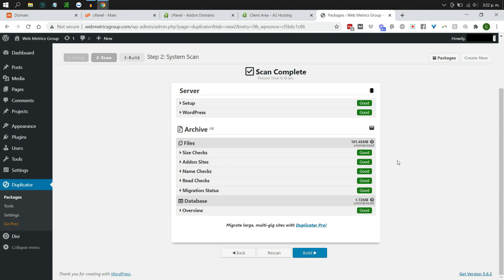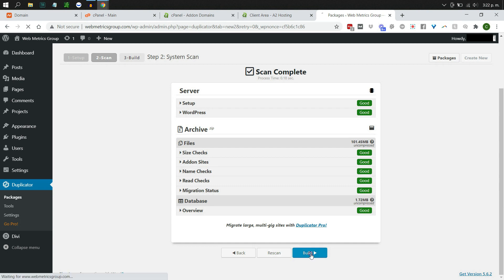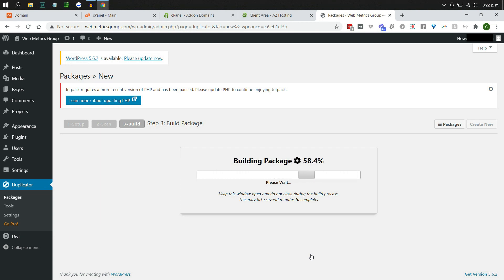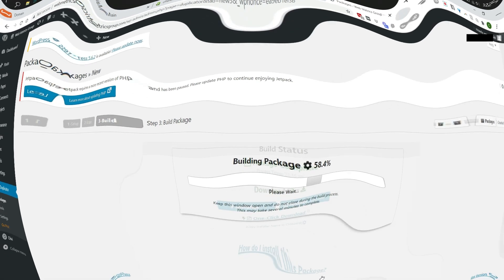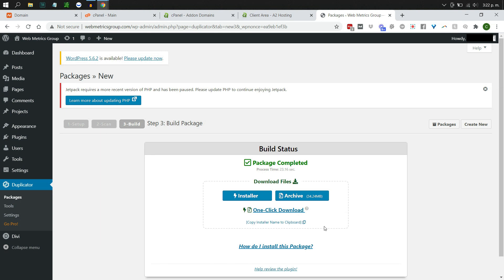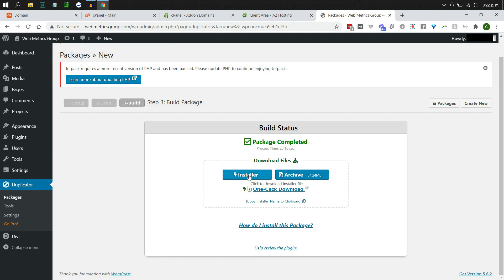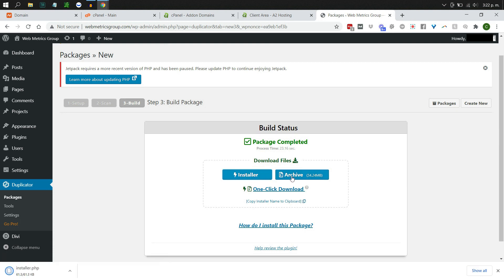Once the scan is done you'll have a report — everything should be checked out and good to go. Click Build. As it builds the package it compresses all your files into a zip file and makes a copy of your database. This may take a moment. It finished in just 23 seconds — now we have the installer file and the archive file ready to download.